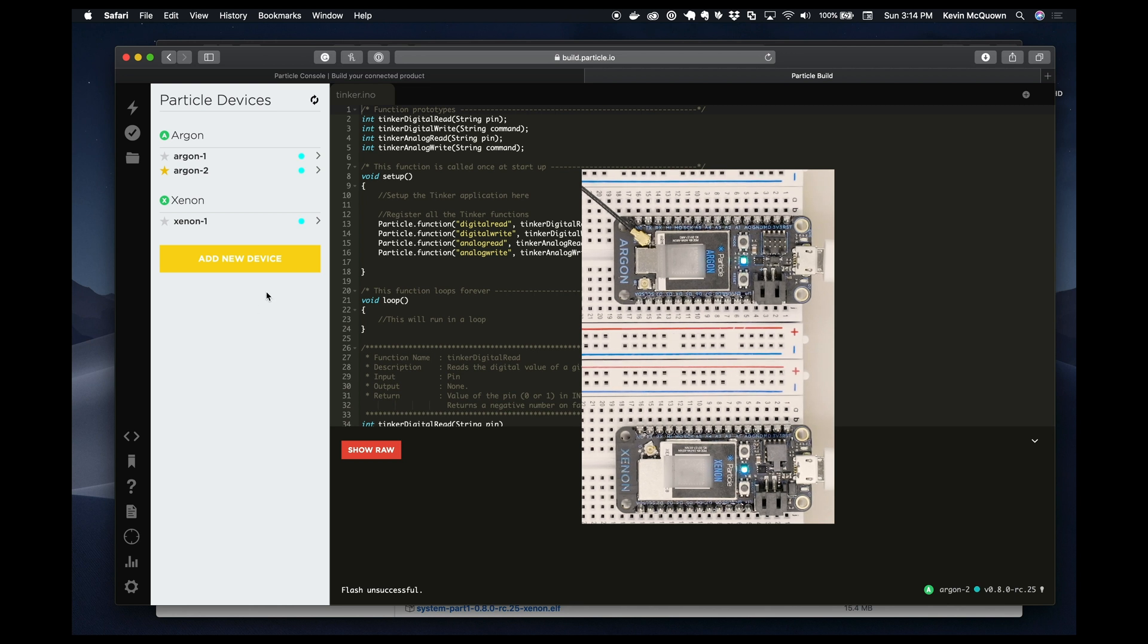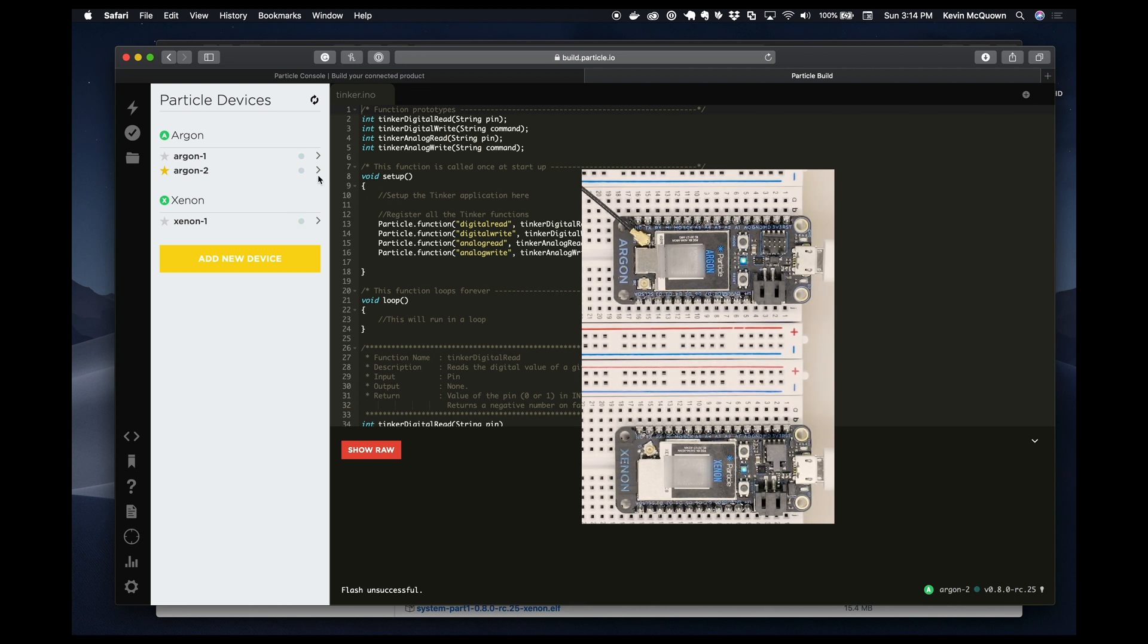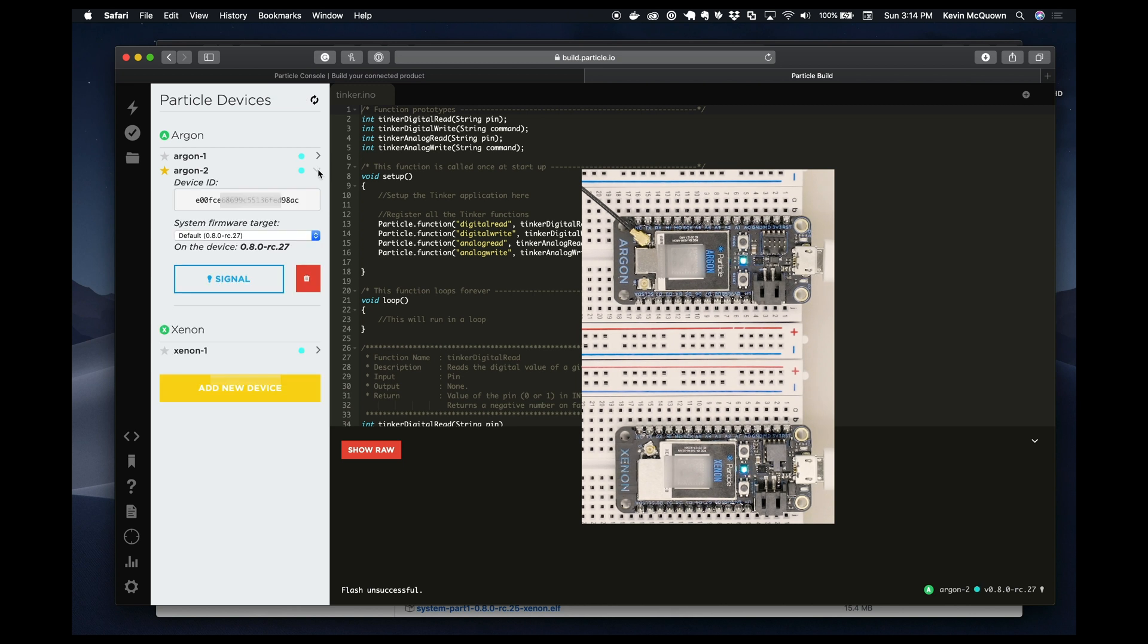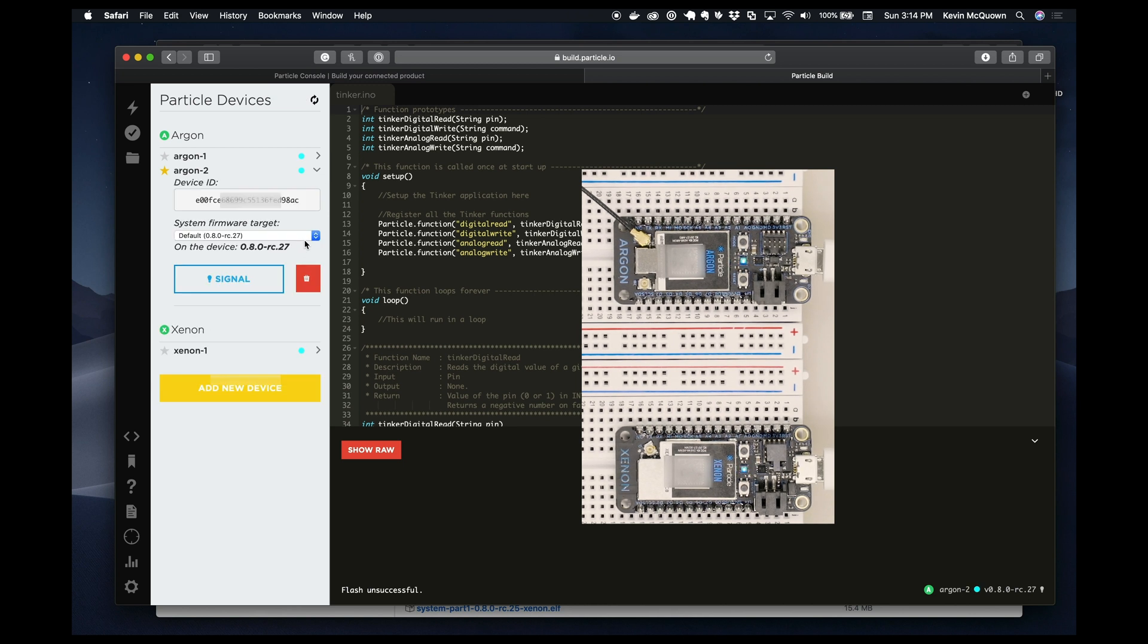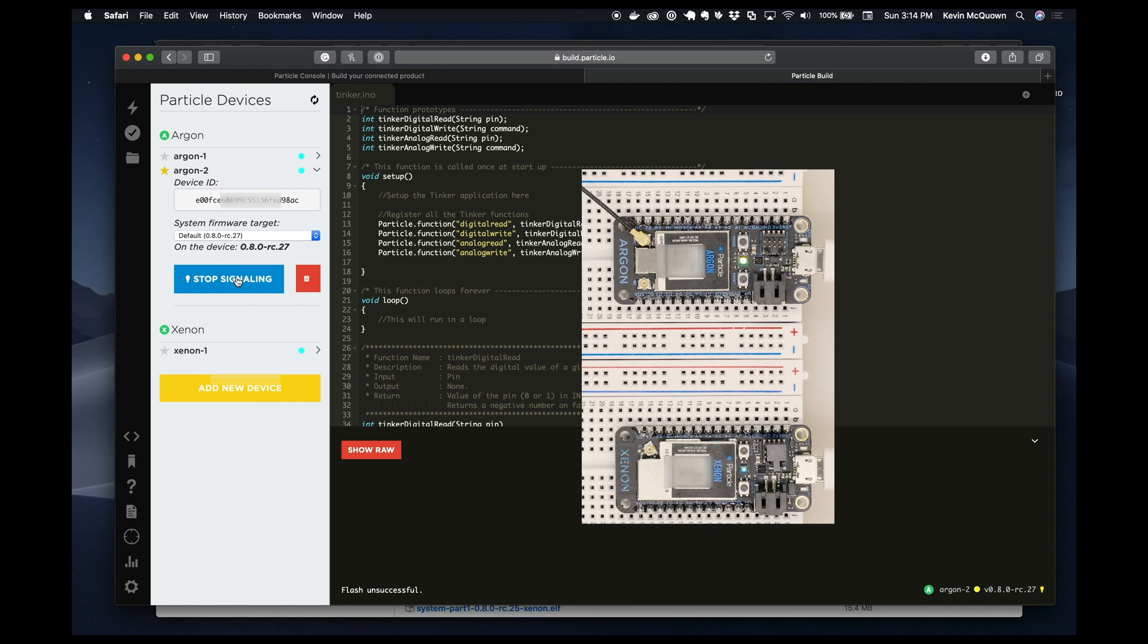So now if we look back at our devices here, if I refresh and then click down, I see that I'm at 27 and it should be at 27, and yes, we can still signal it.